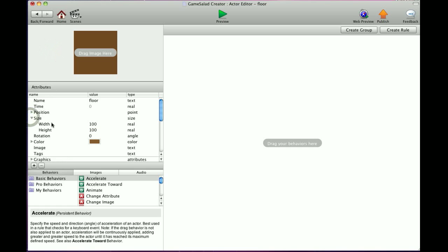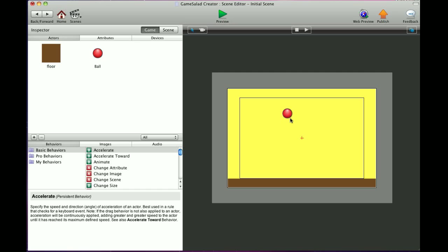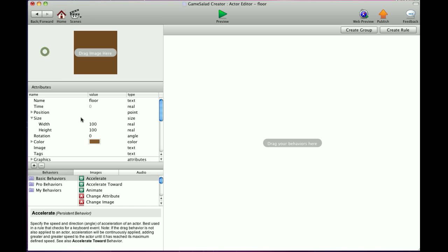Size. Width and height is default 100 by 100. Once you add an image to the actor, that will adjust accordingly to the size of the image you've added. Also, in the game board, if you scale that actor up and down or whatever, that information will change within the attributes.